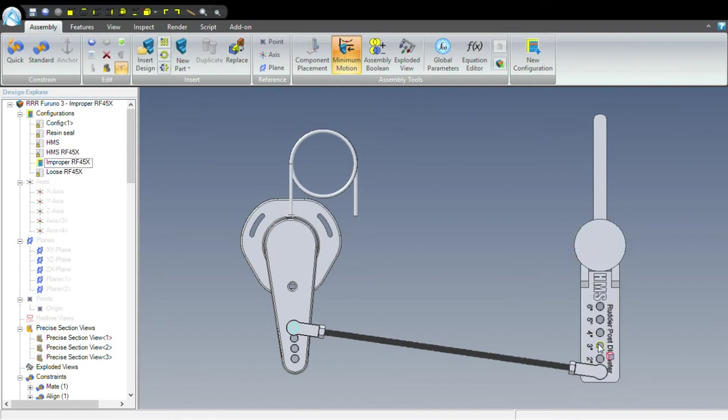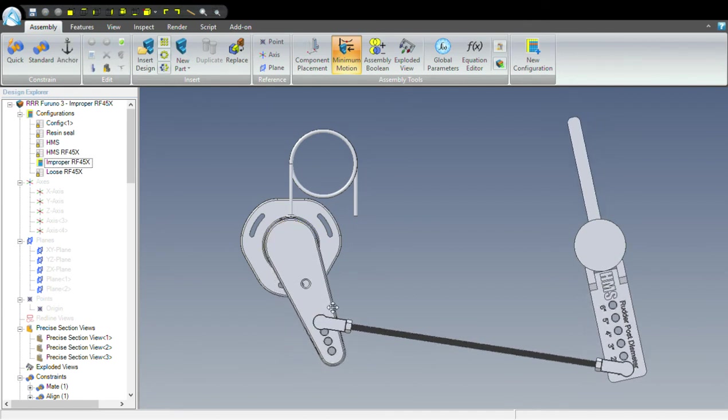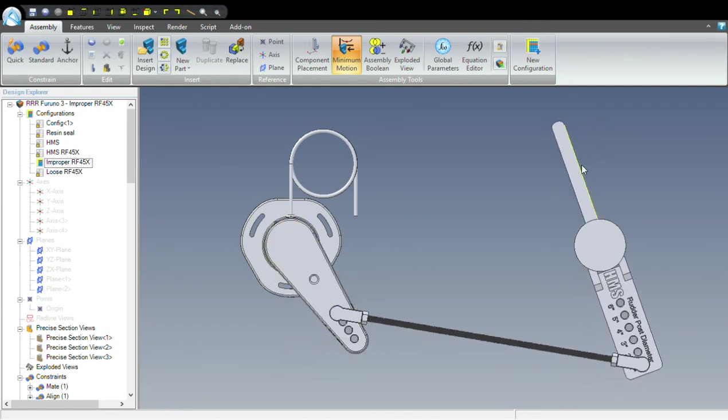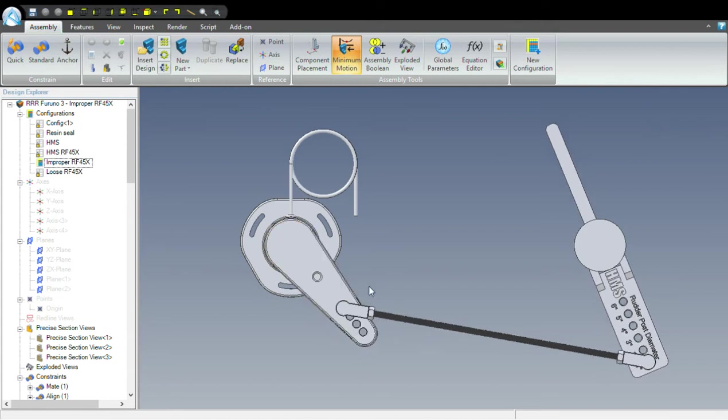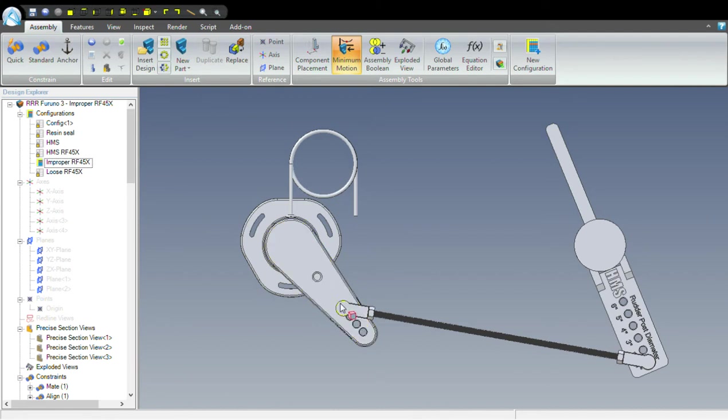What this results in is greatly amplified rotations of the rudder reference unit for small rotations of the rudder. So a 10 or 15 degree angle on the rudder is resulting in a 45 degree deflection of the rudder reference unit.